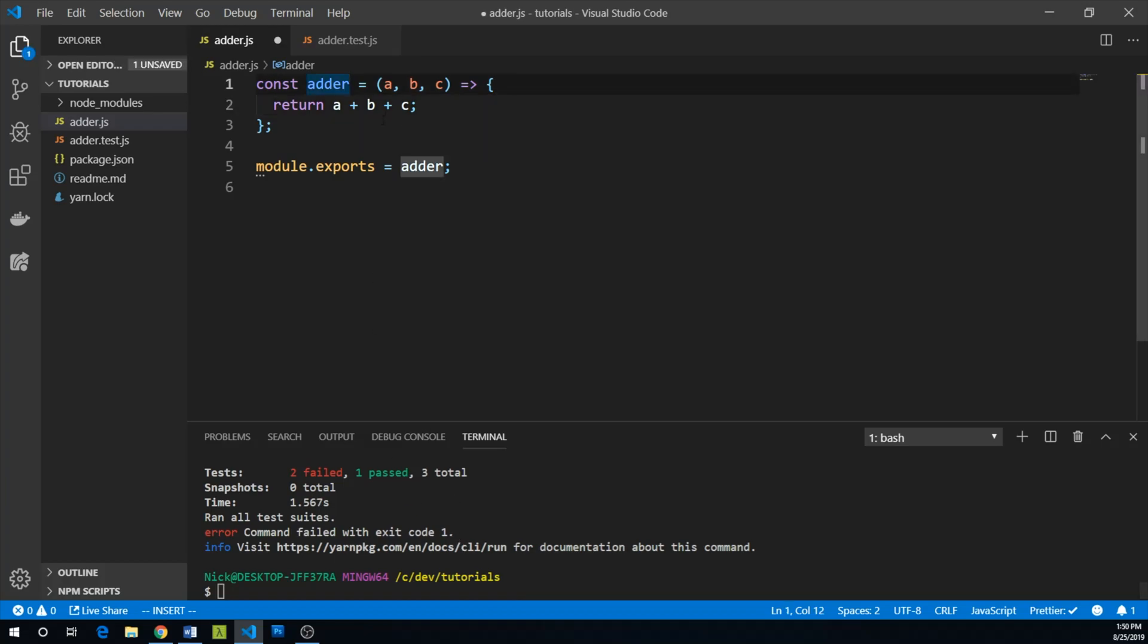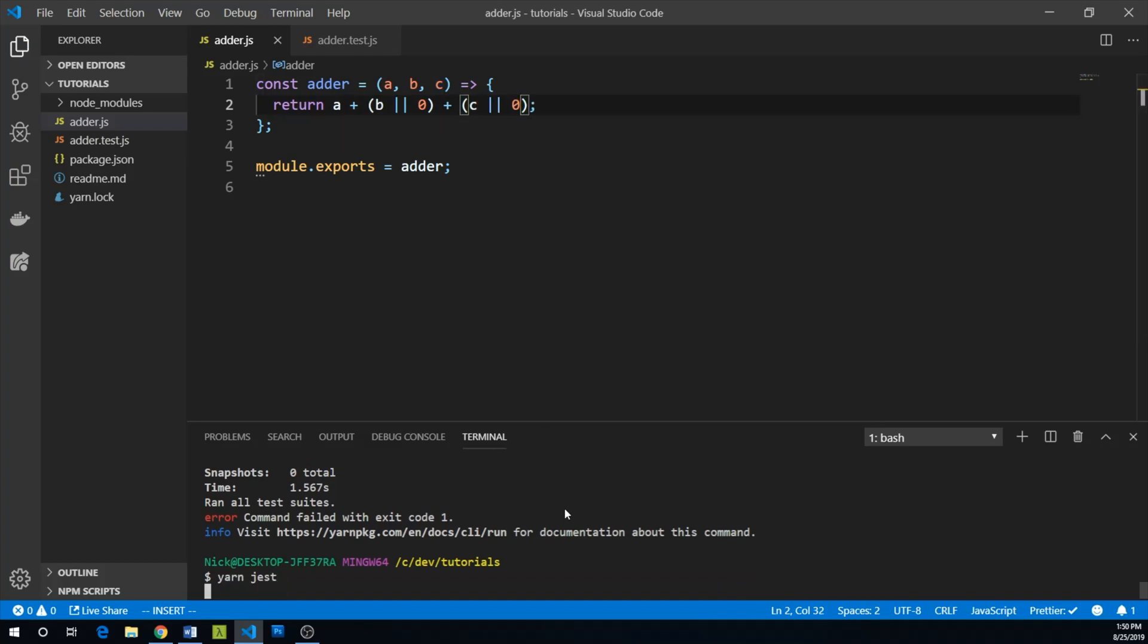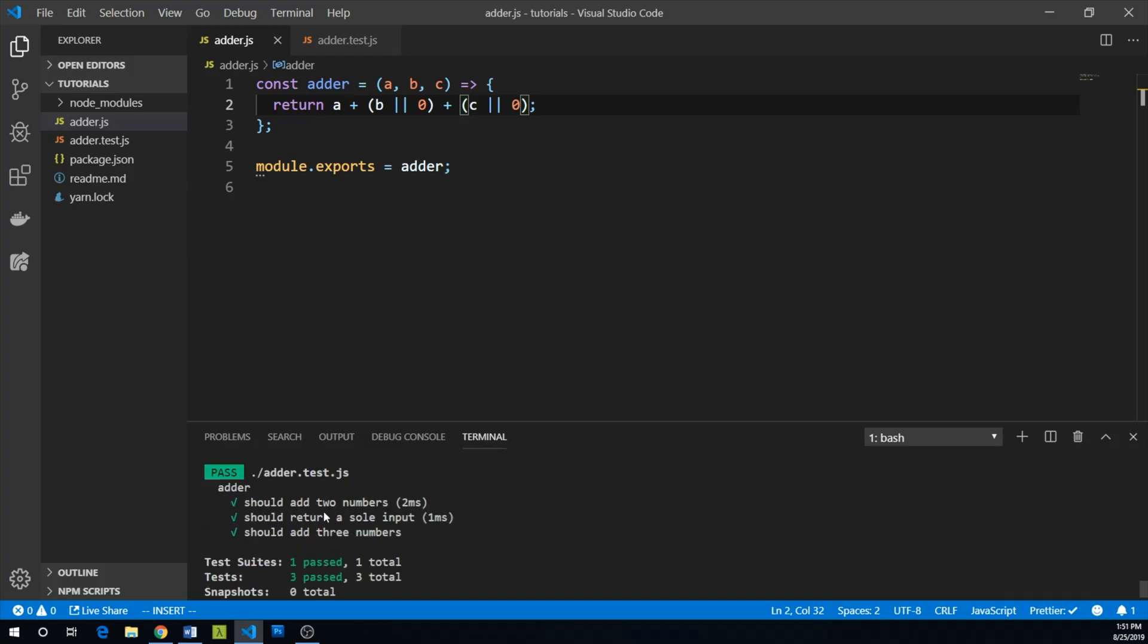So let's try a simple fix here. Let's say b or zero and c or zero. Let's run yarn jest. Great. Now we have all three of our tests passing again.